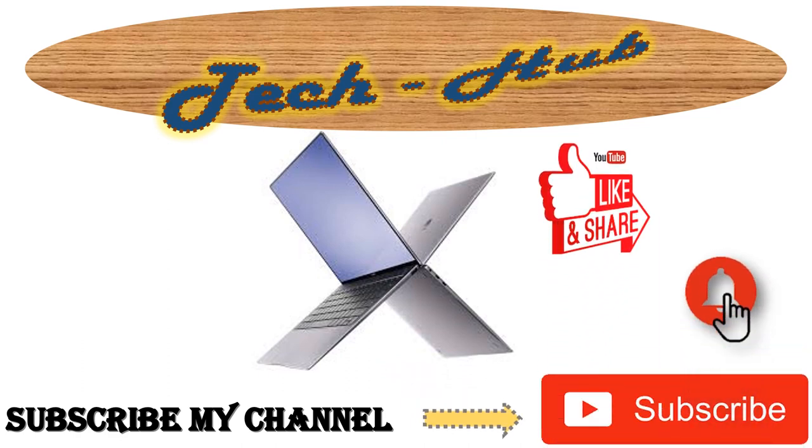So thank you for watching this video. Tune in next time. Don't forget to like, share, and subscribe. Bye, see you next time.